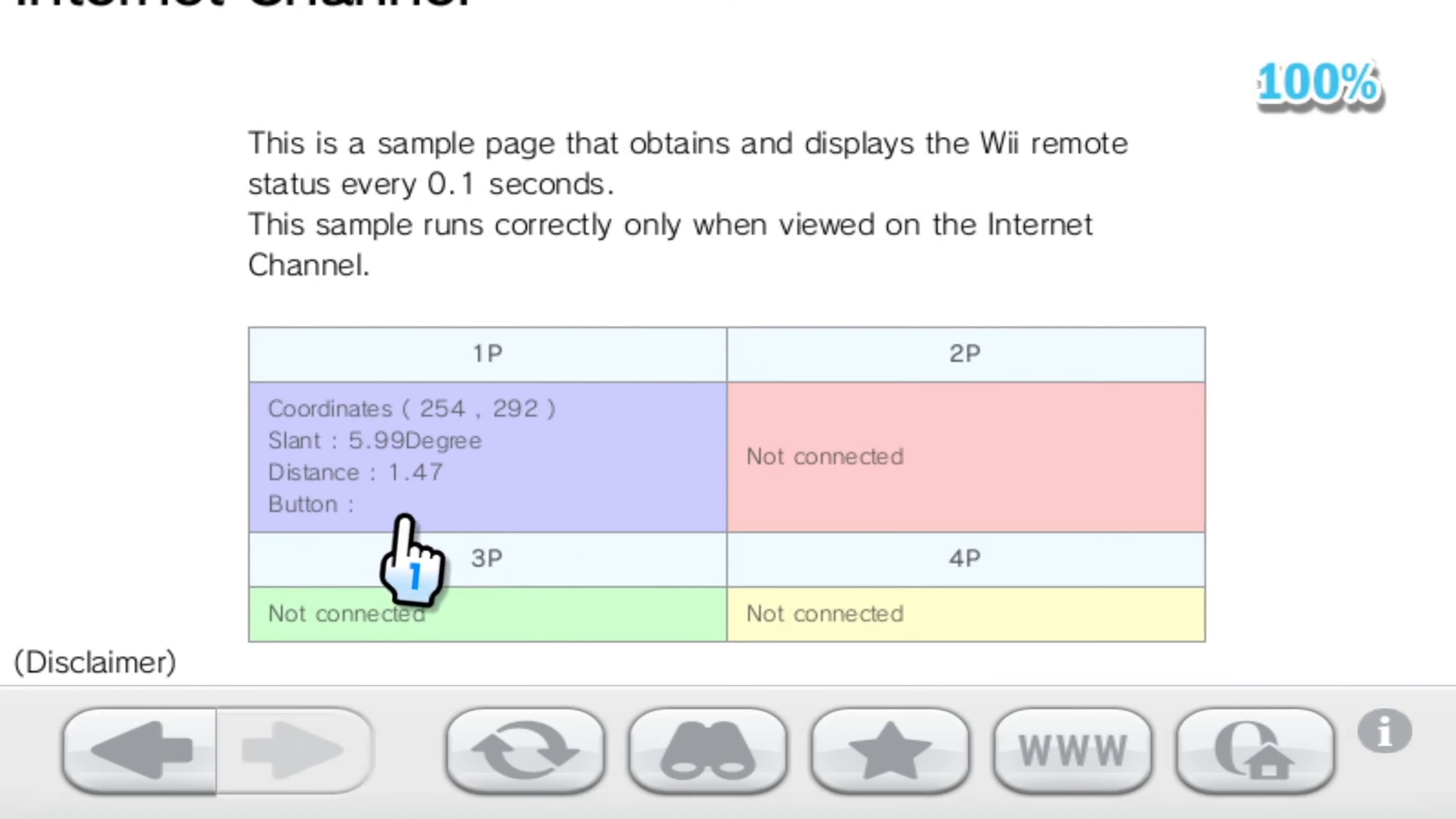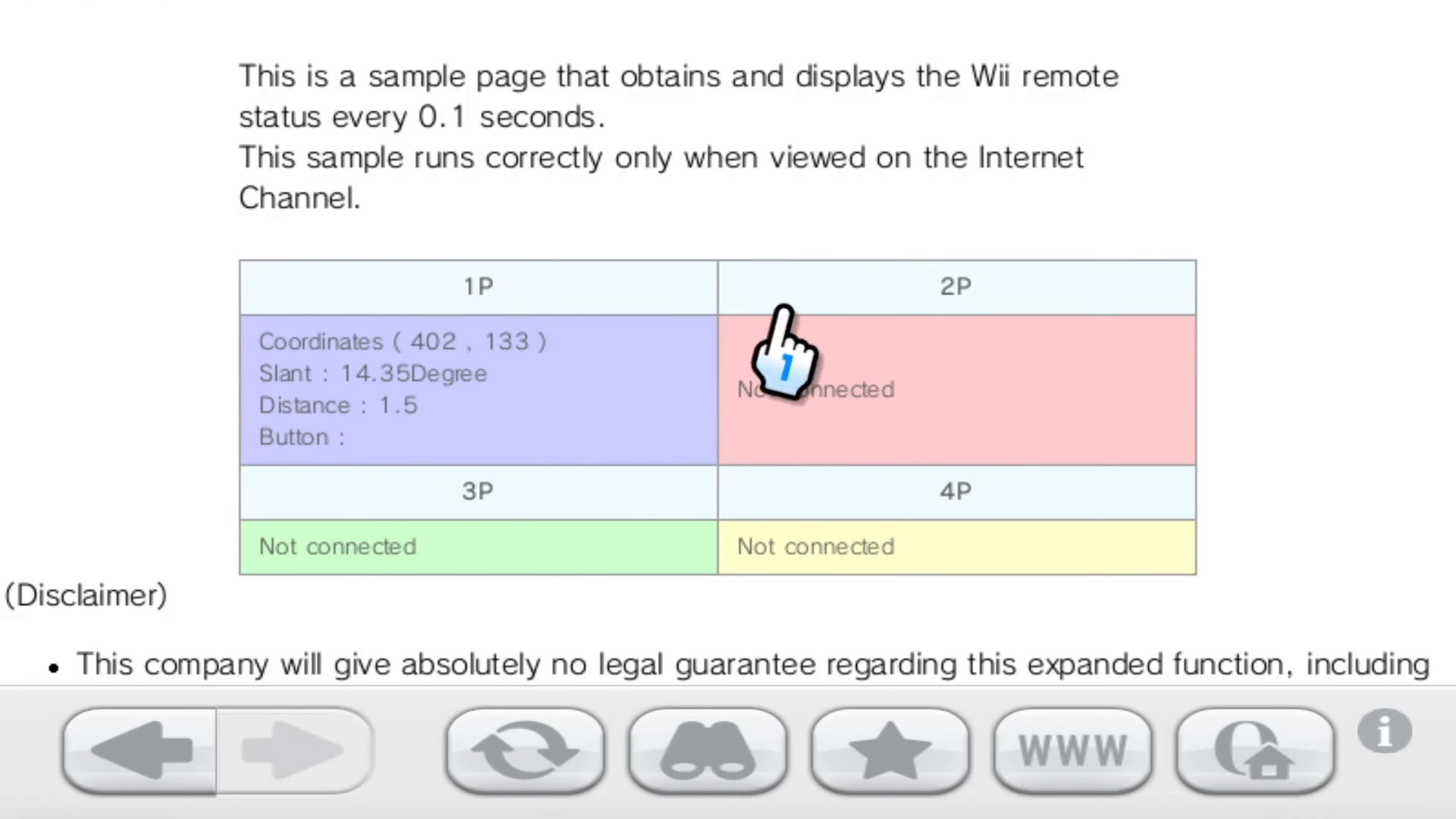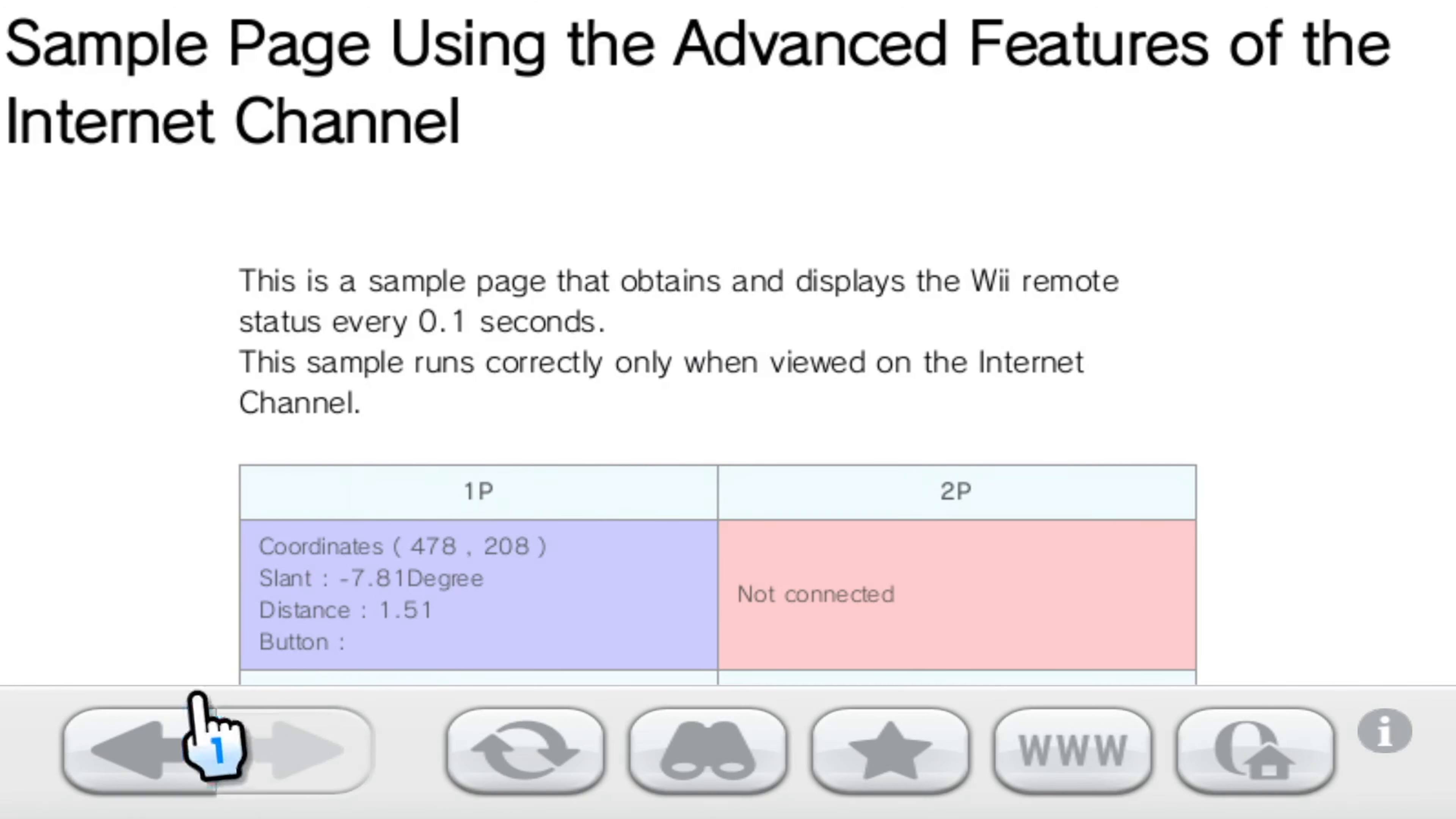Now the information here isn't updating that often. I believe that is an issue with Dolphin. You can see it does update sometimes. It's a lot better on real hardware. But the internet channel did actually have a whole SDK made for having four Wii remotes connected all with their own nunchucks, which has a lot of potential for custom made games for the internet channel, which is something that we would like to dive into ourselves at some point. But for now, here is just the Nintendo official demonstration page.